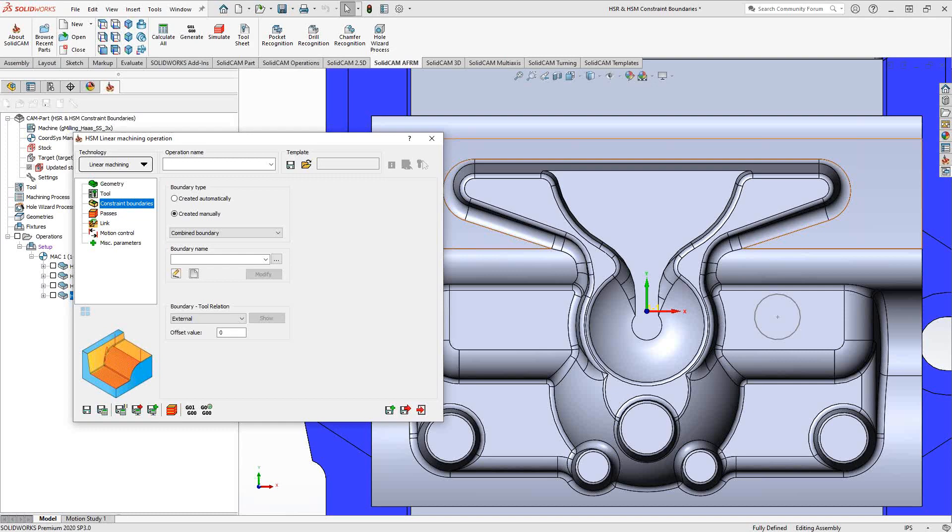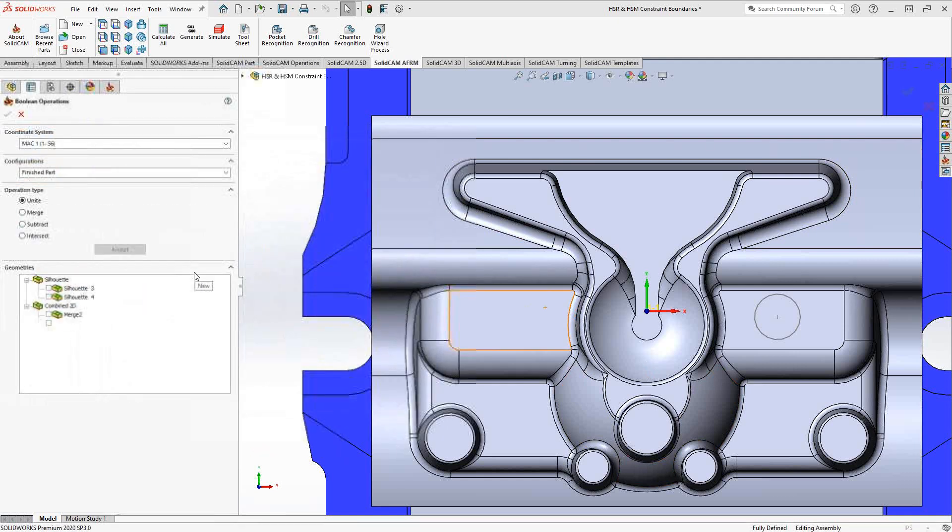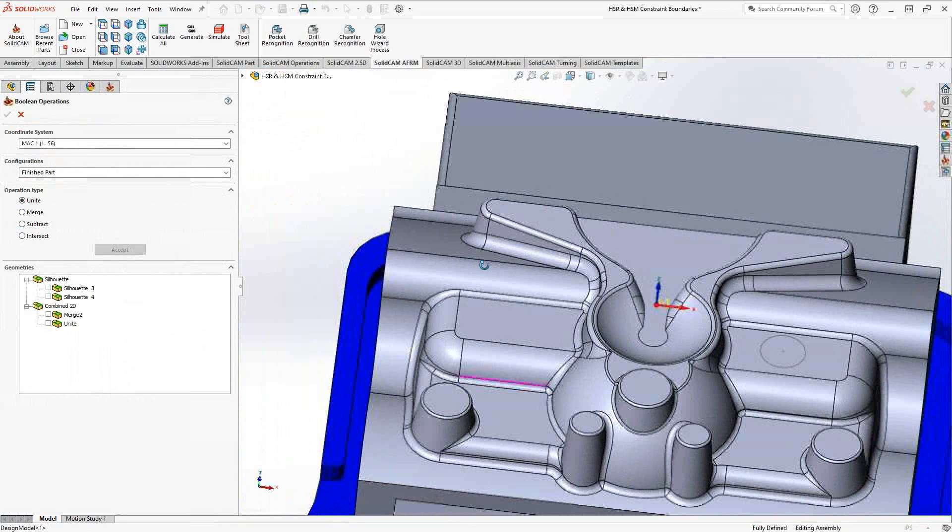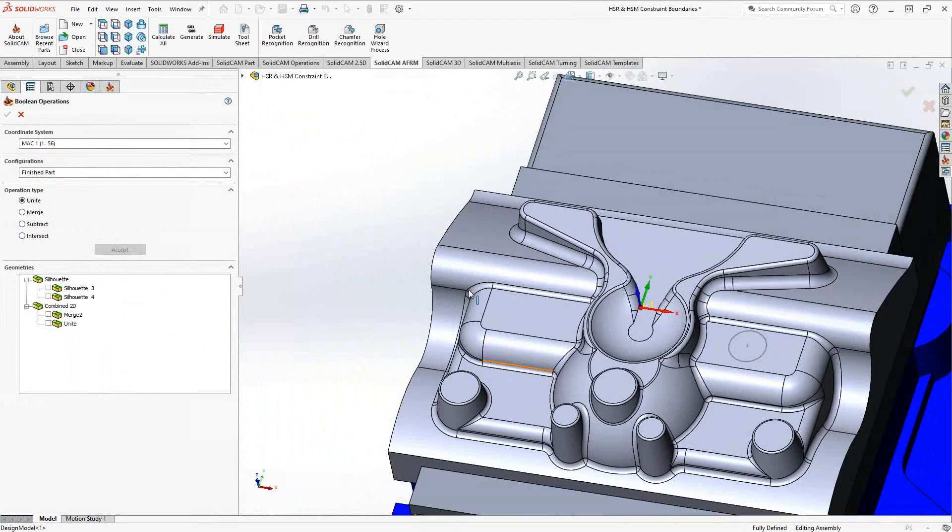So if we go into the hard file, you can see that I have my constraint boundary selected. I'm just going to click new. What that'll do is it'll allow me to choose any of the constraint boundaries I've already created.